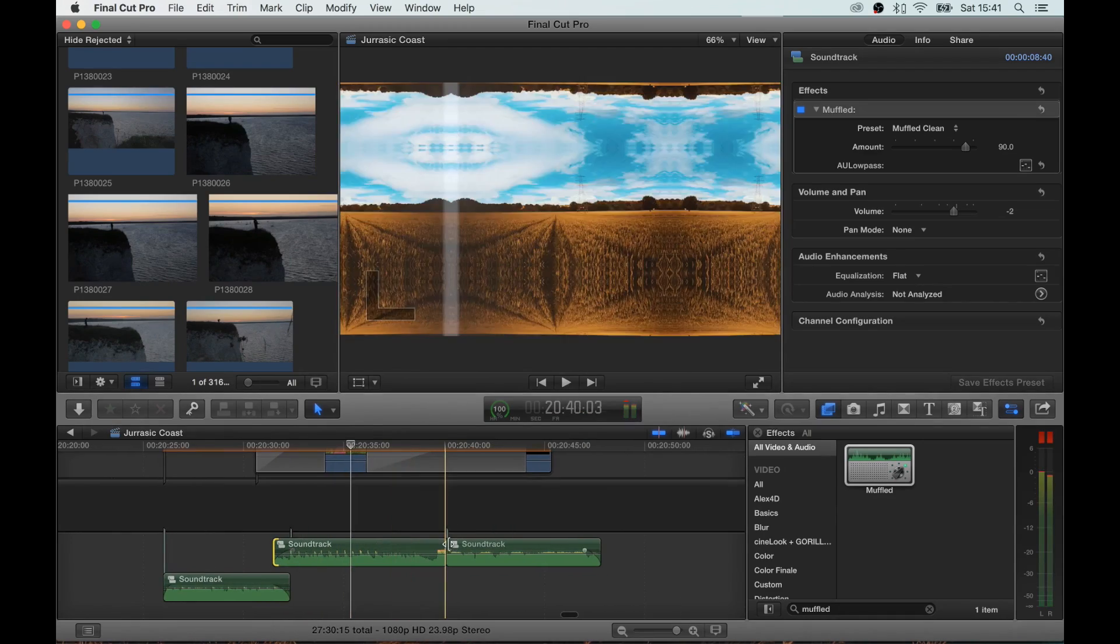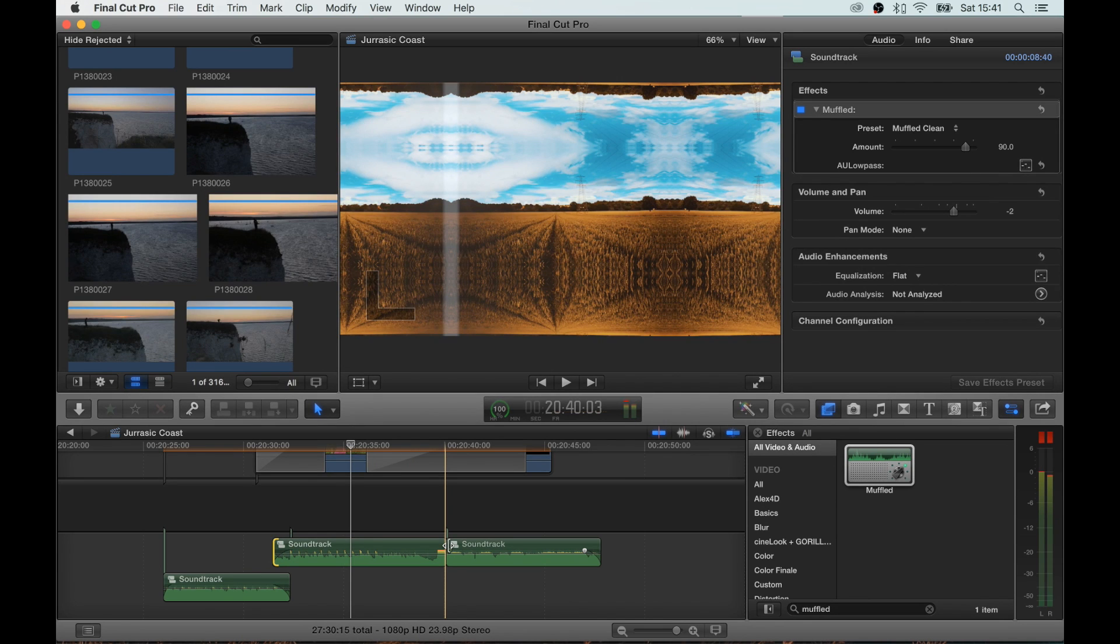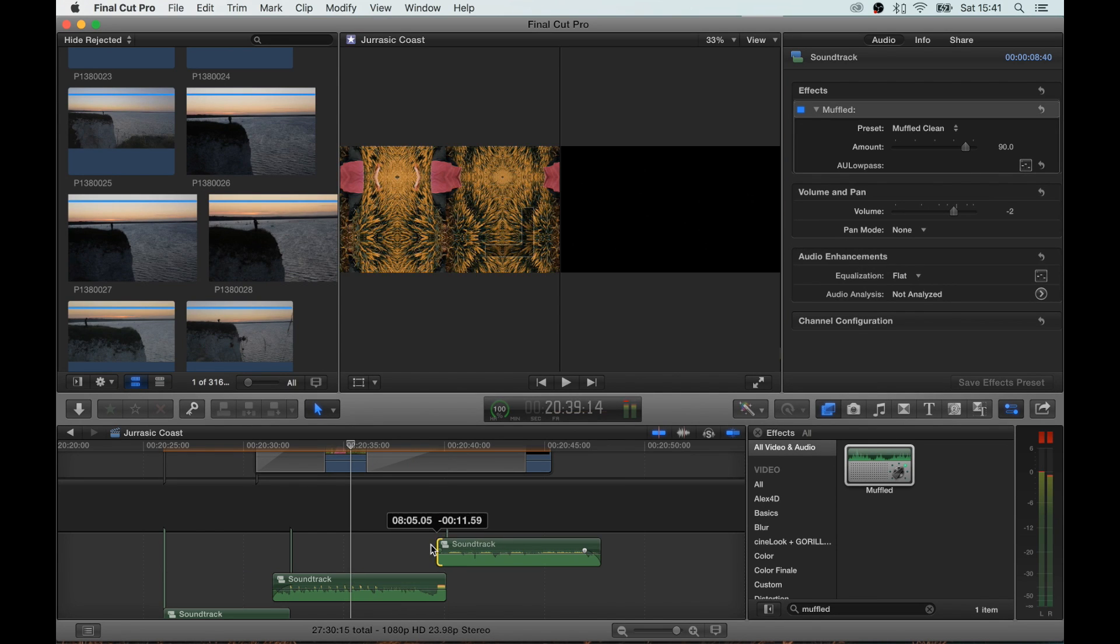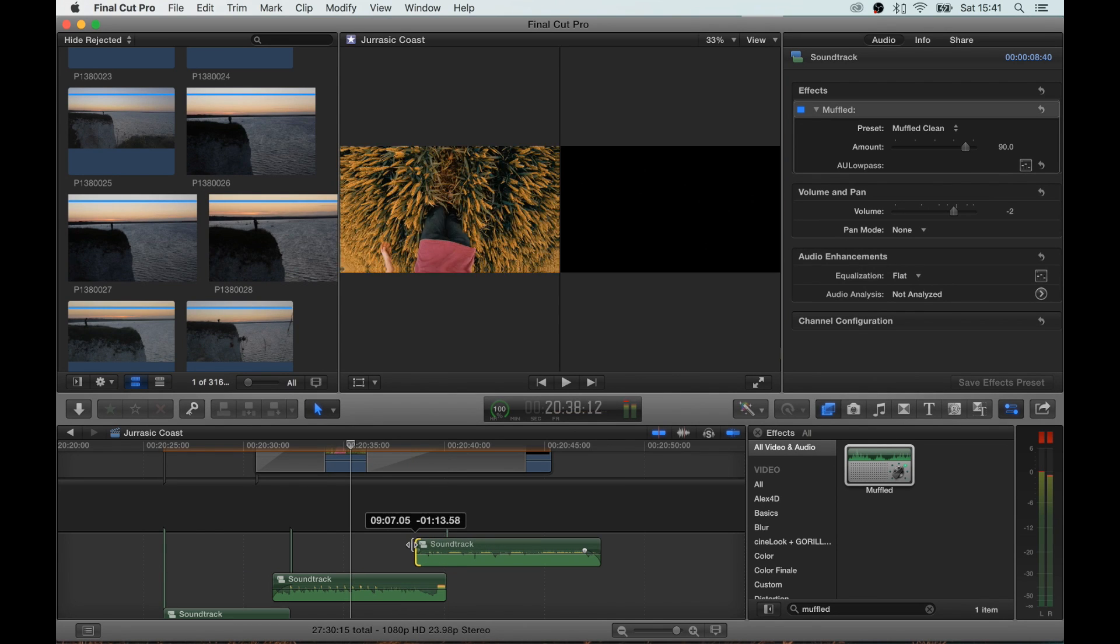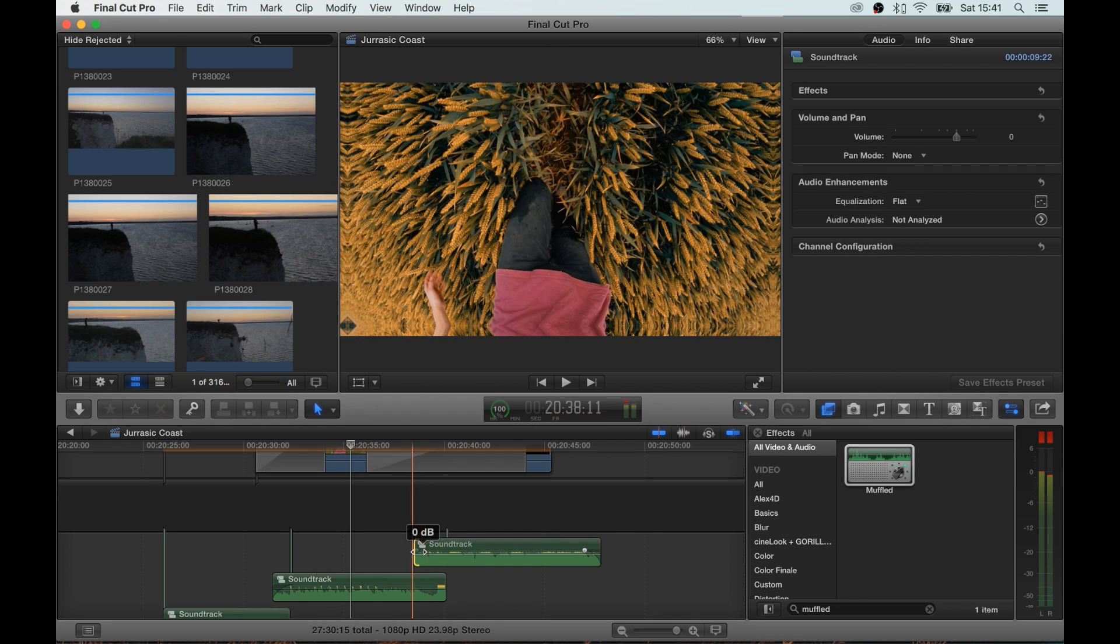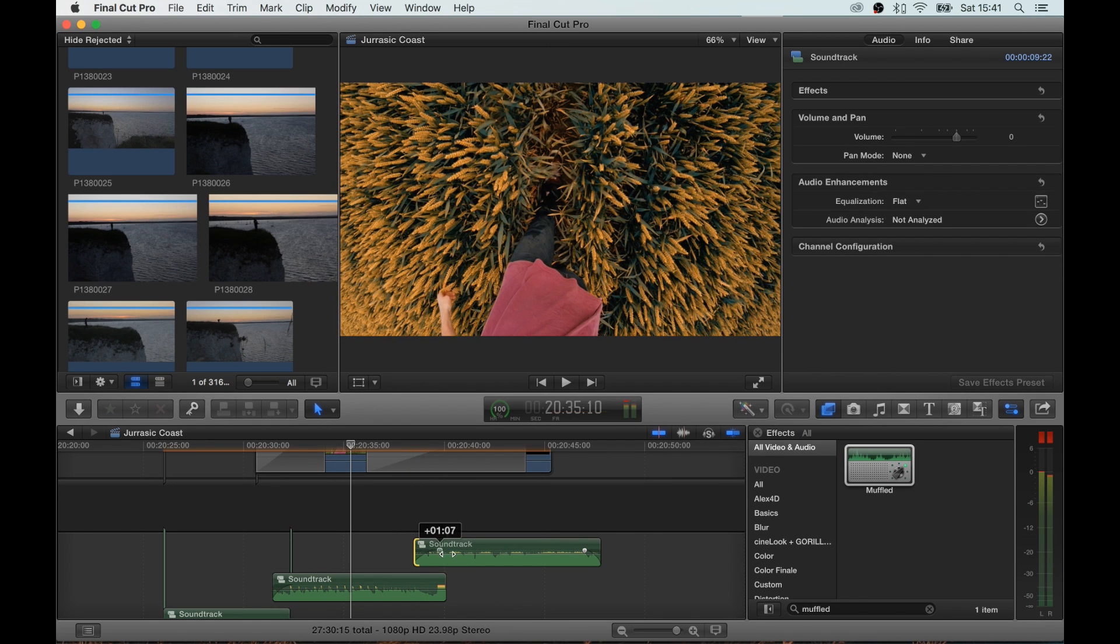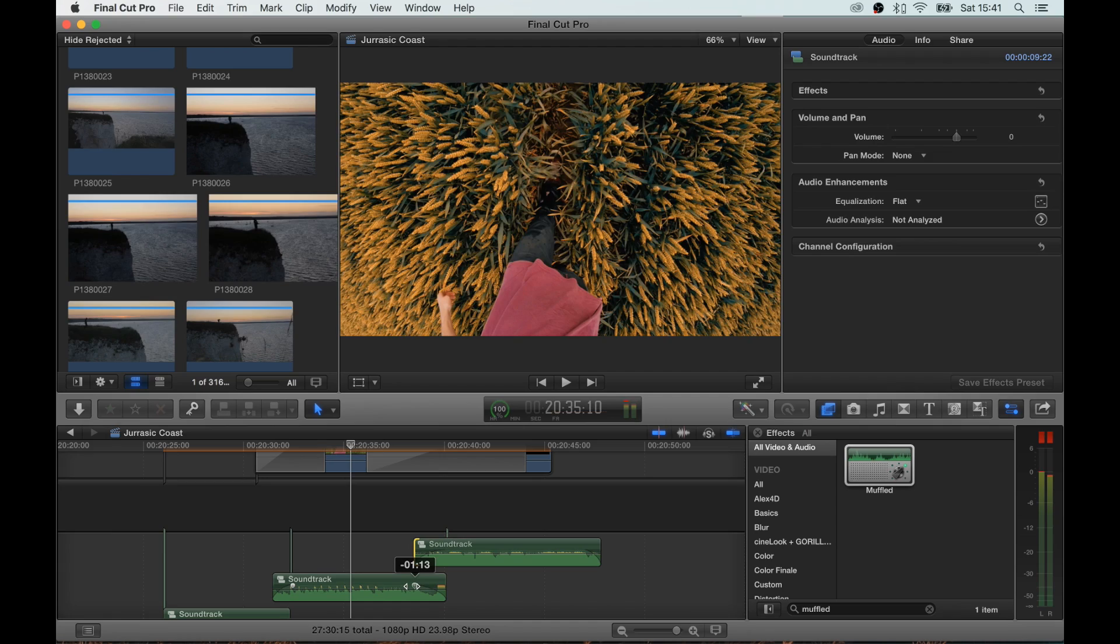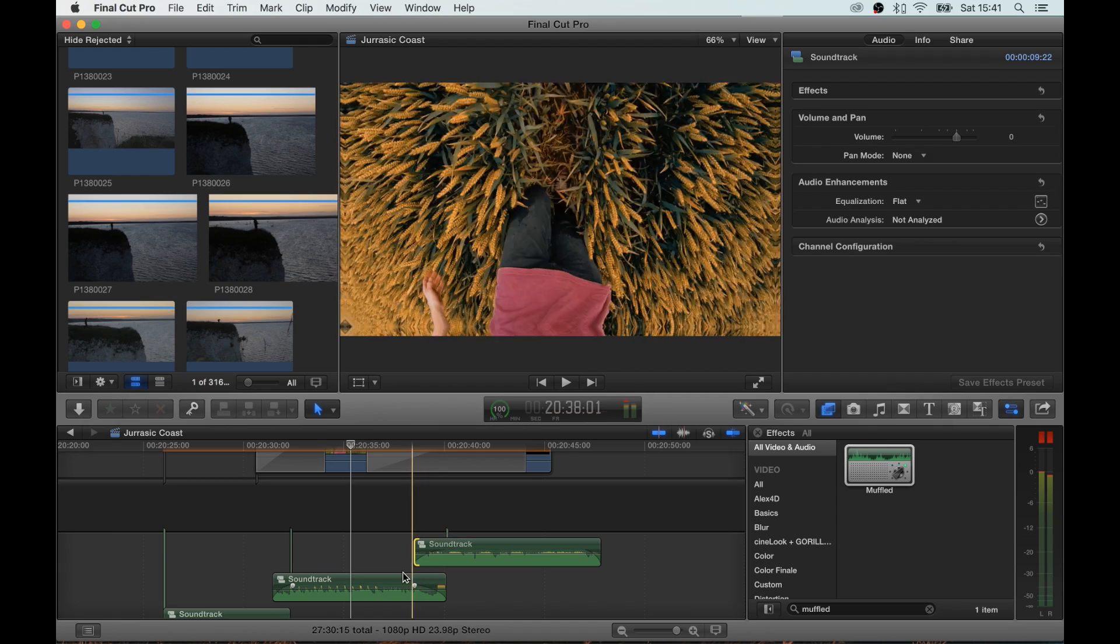So that's that bit. And then again, bring this clip back, fade it in, fade the sound effect out.